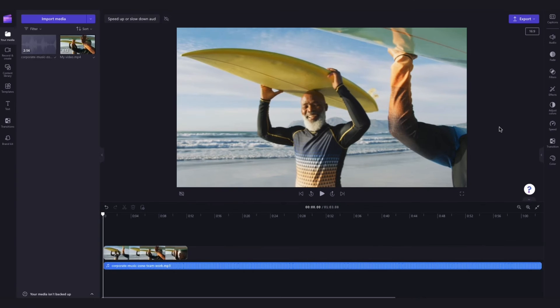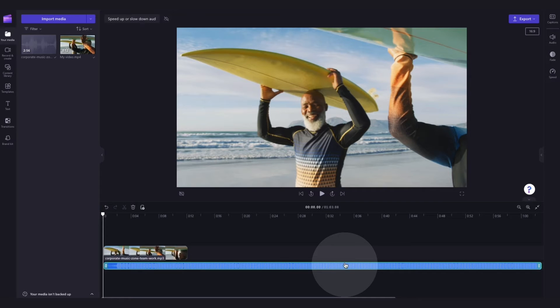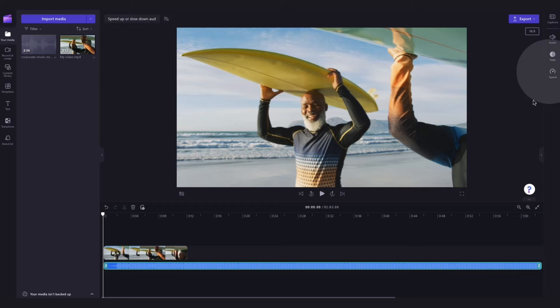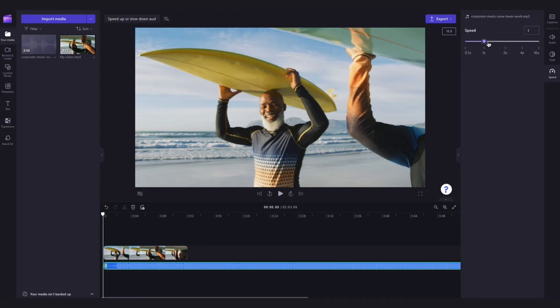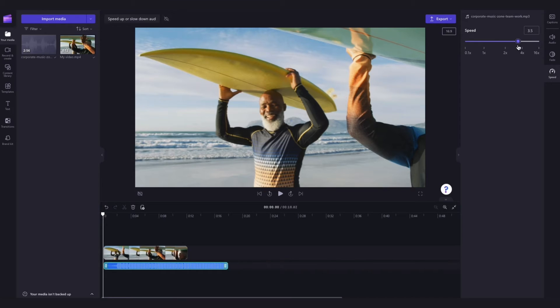Next, to adjust the speed of the audio, click on the audio bar in your timeline. It will highlight in green so that you know it's selected. Then navigate over to the property panel and click into the speed button. Now using the speed selector, you'll drag the slider left to slow the audio down or drag it right to speed the audio up.